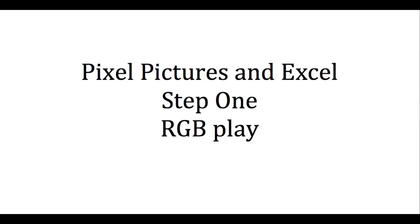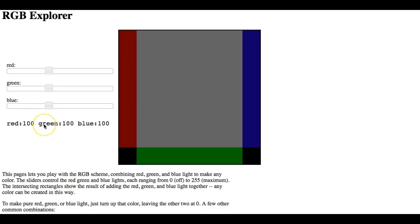Hi, this is Pixel Pictures and working with Excel. So the first step I want you to do is go play with RGB.